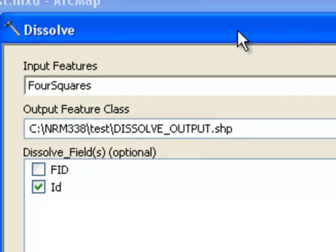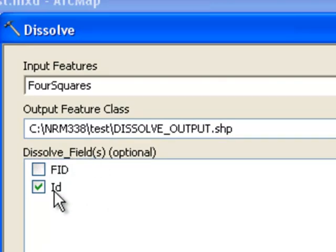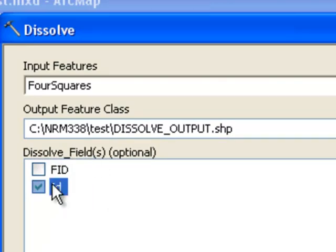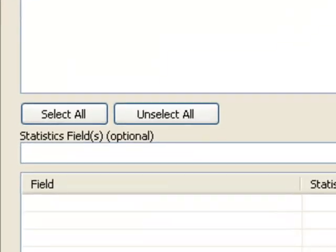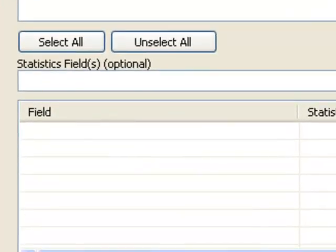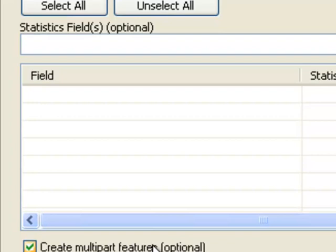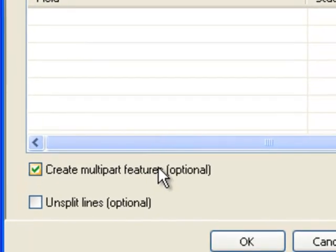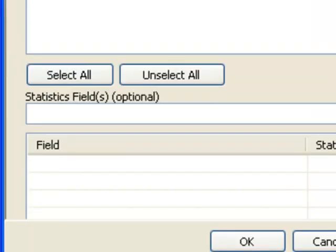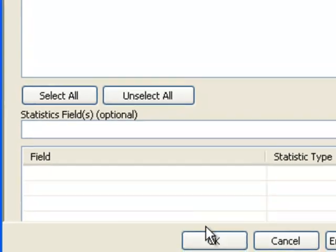So to do that we use the dissolve tool, and we specify what field, if it's the same value, the same ID, will dissolve those polygons. And then down here we'll create multi-part features, so the polygons don't even have to be connected. As long as they have the same ID field, they'll become part of the same polygon.